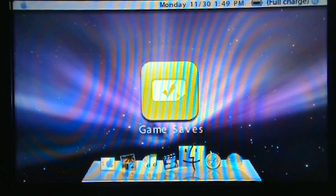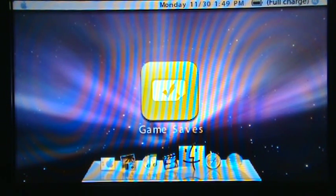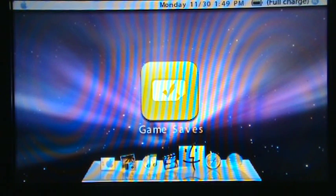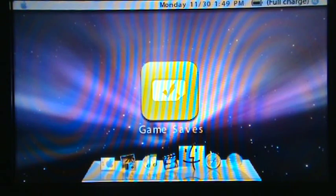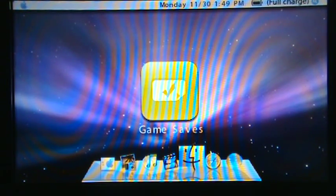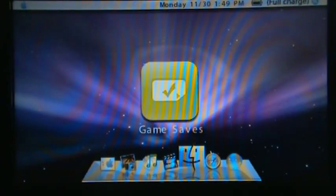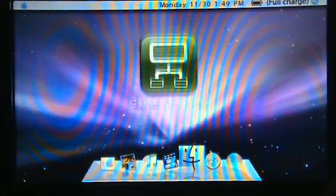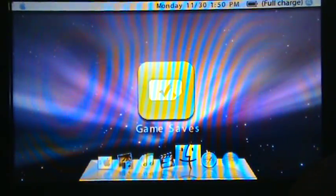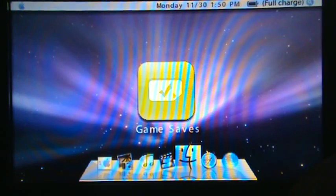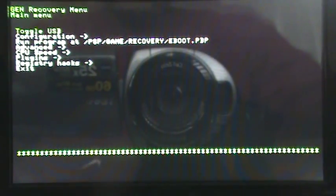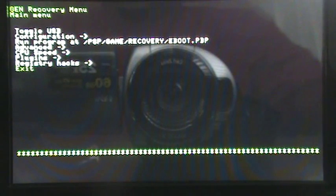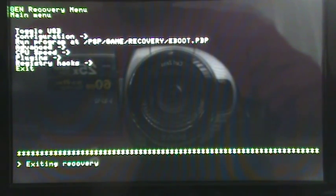Anyway, if you're on 5.50 Gen-D or any 5.50 Gen, you can have the option that the VSH menu, the menu that usually pops up when you press select, to be instead of that VSH menu, to be the recovery menu, which makes it a lot easier. But anyway, I'll show you that after I show you how to get in recovery mode.